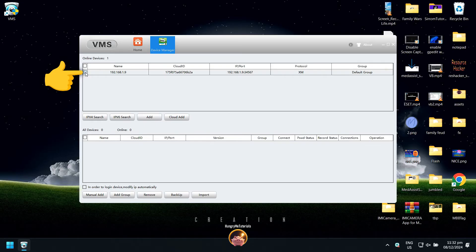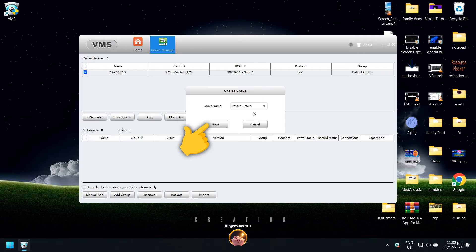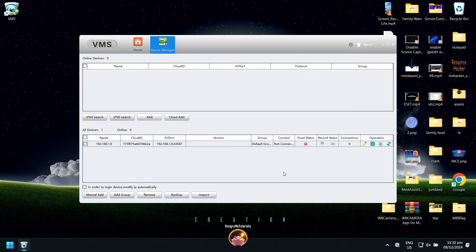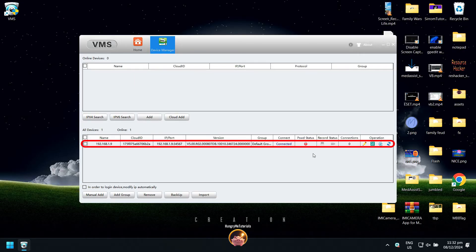Next, check the box near the name column to select your camera. Then click Add. Then click Save. It is now added in the default group directory.